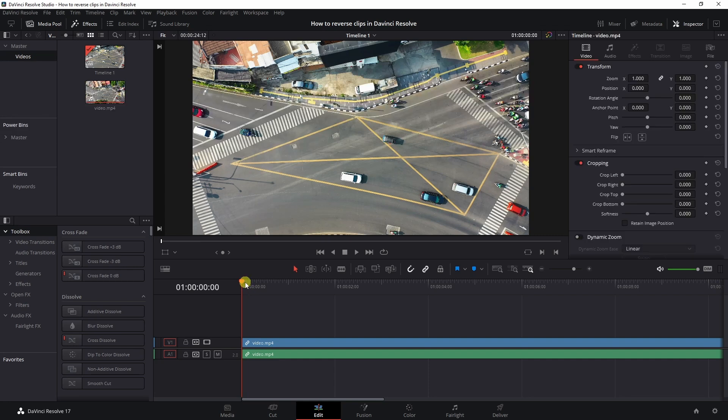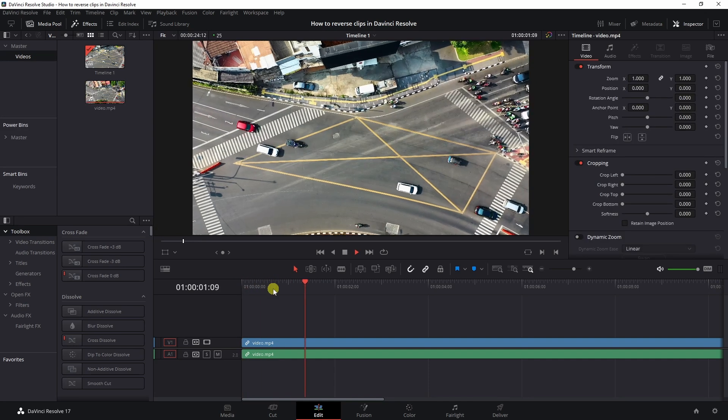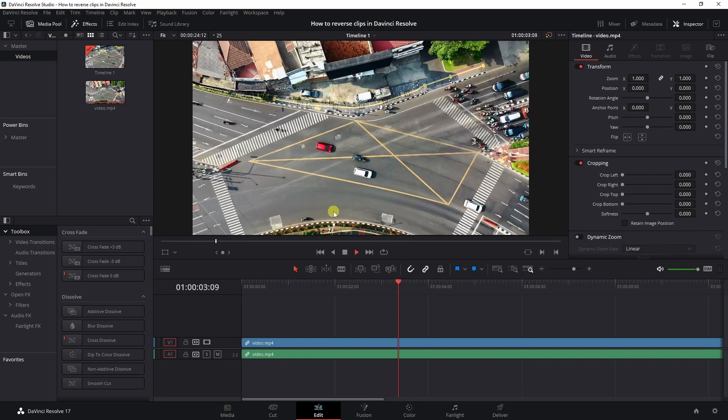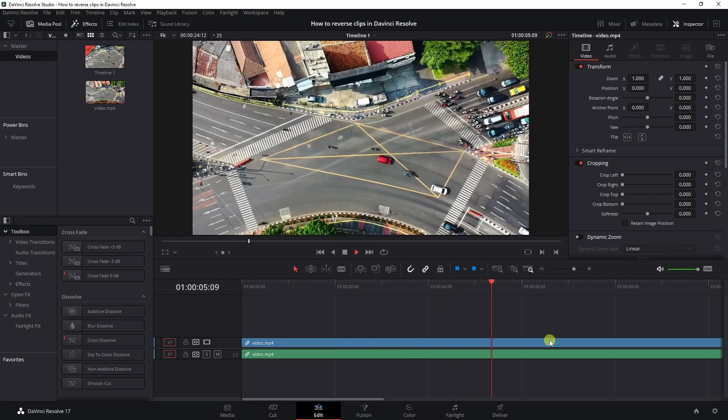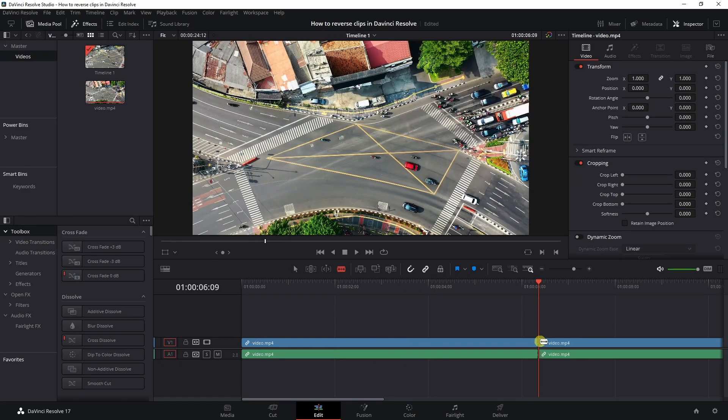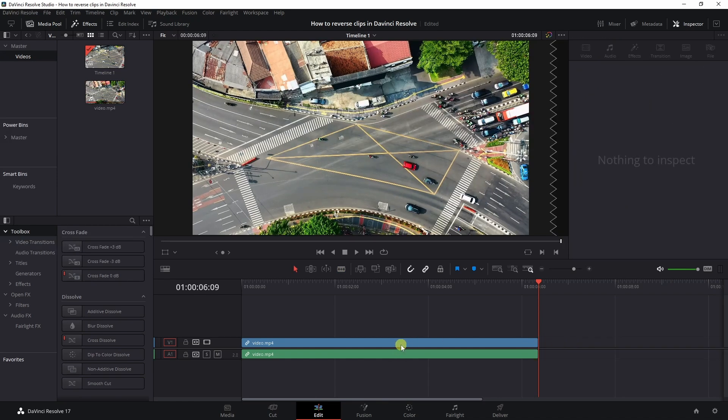All right, make sure you have the clip on your timeline that you want to use. So right now we're playing it. The cars are moving forward and I want to stop here. I'm going to make a cut and I'm going to delete the final section.